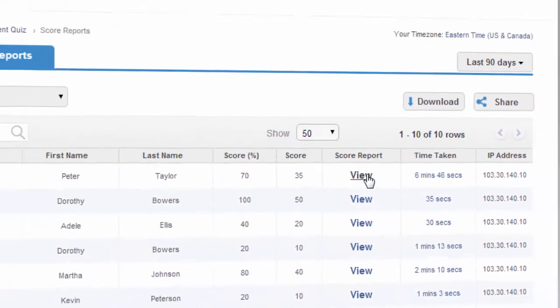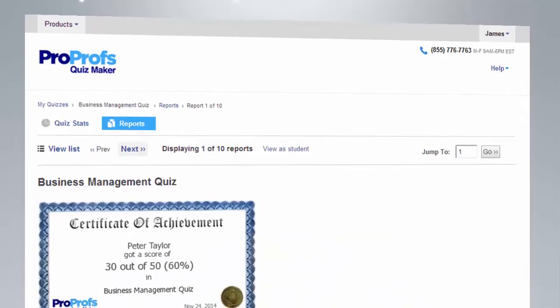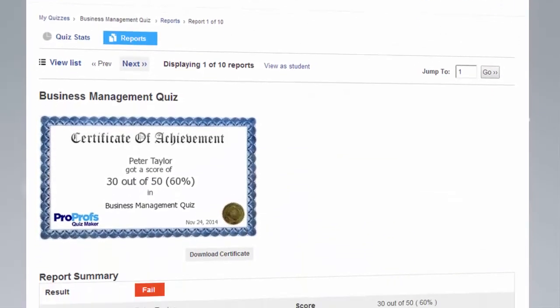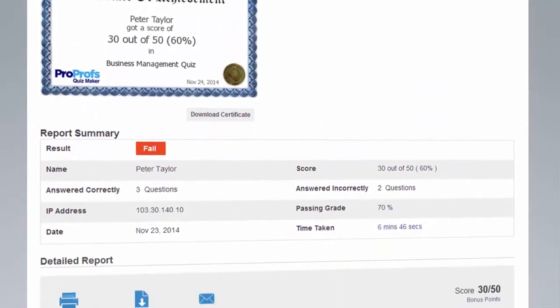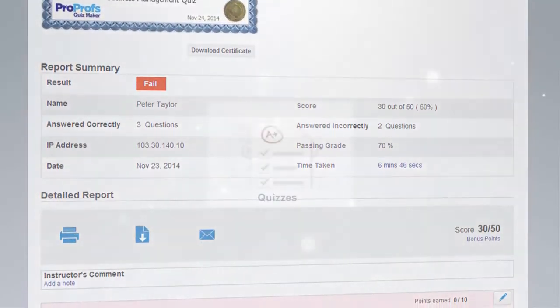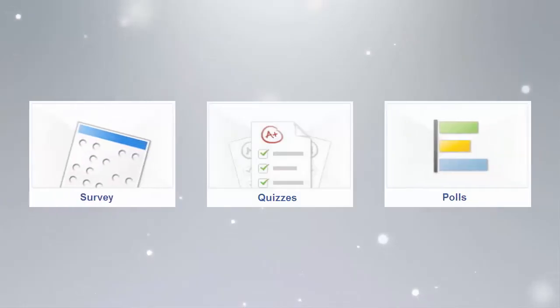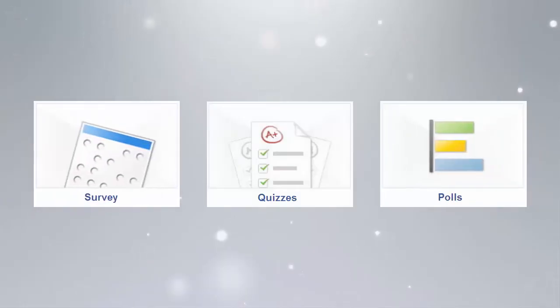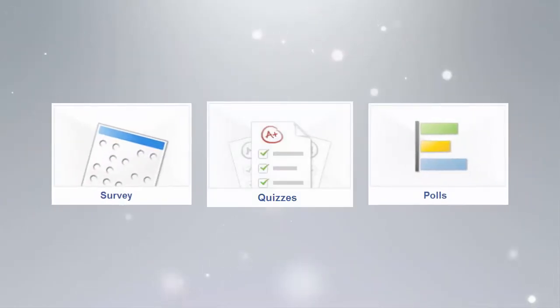You can also access advanced stats which help you understand where your learners are struggling. As if all of that wasn't enough, ProProfs even allows you to add your own poll or survey into the quiz so you can gather feedback and make quizzes even more effective. Try our smart quiz tool today.